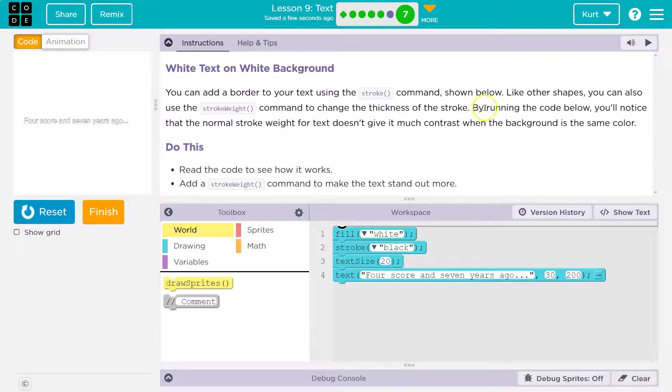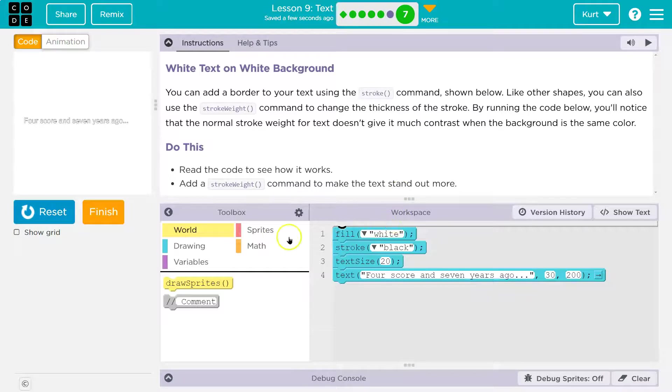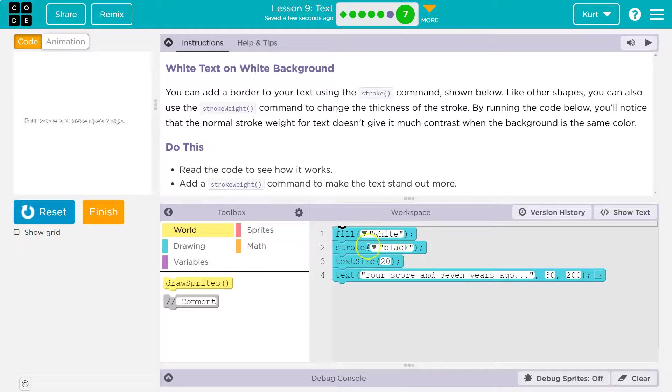By running the code below, you'll notice that the normal stroke weight for the text doesn't give it much contrast when the background is the same color. Yeah, since we filled it white and then did a stroke, it's pretty small outline.